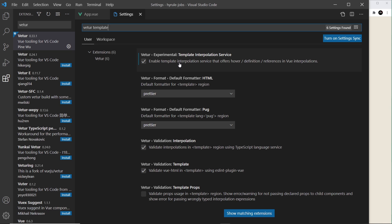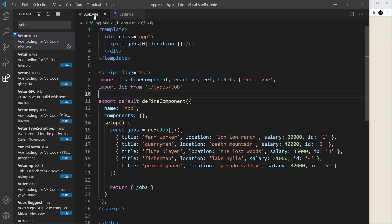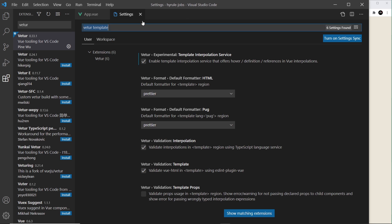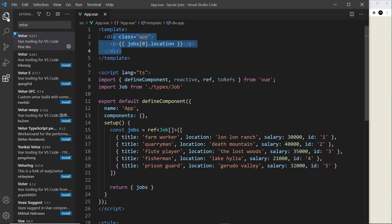You want to make sure that this option is checked right here: enable template interpolation service. That's going to help us when we're outputting data in our components later on because it will give us those options in a dropdown menu.